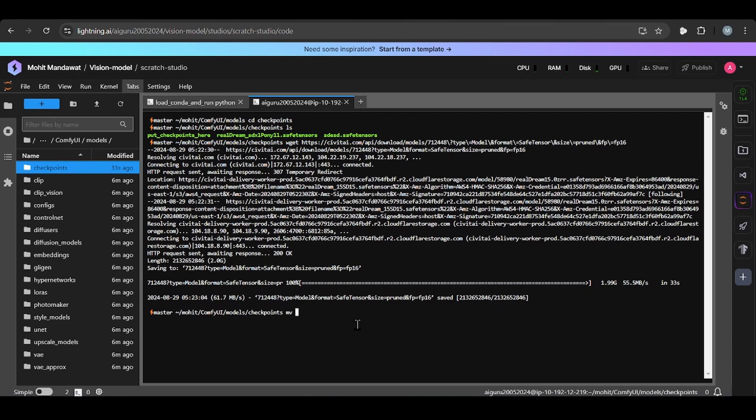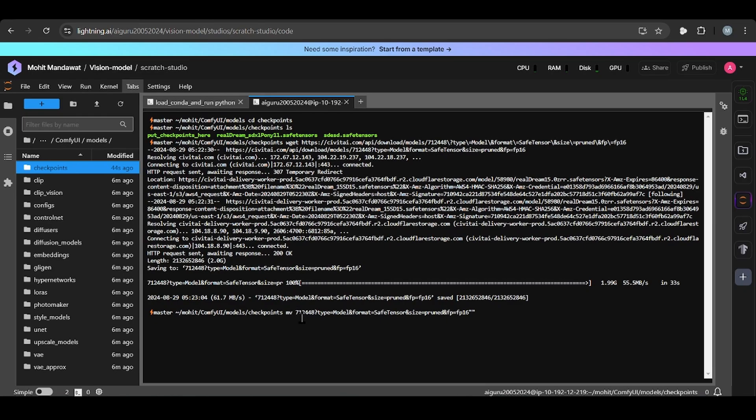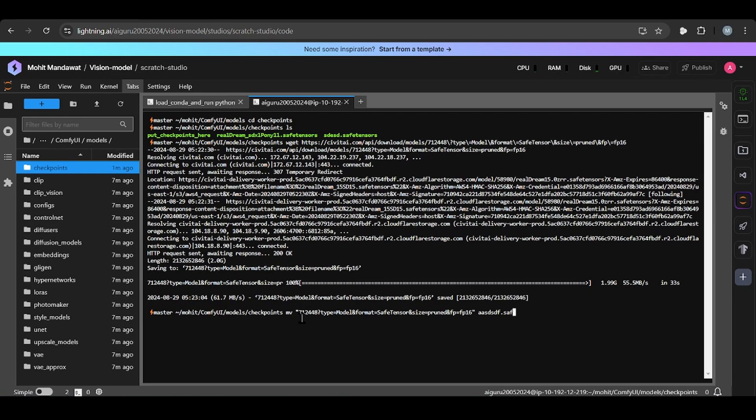So write mv, inverted commas, copy this whole thing, and paste it here. You need to paste it in the inverted commas. And write name, so for example, I do anything, dot, safetensors is important.